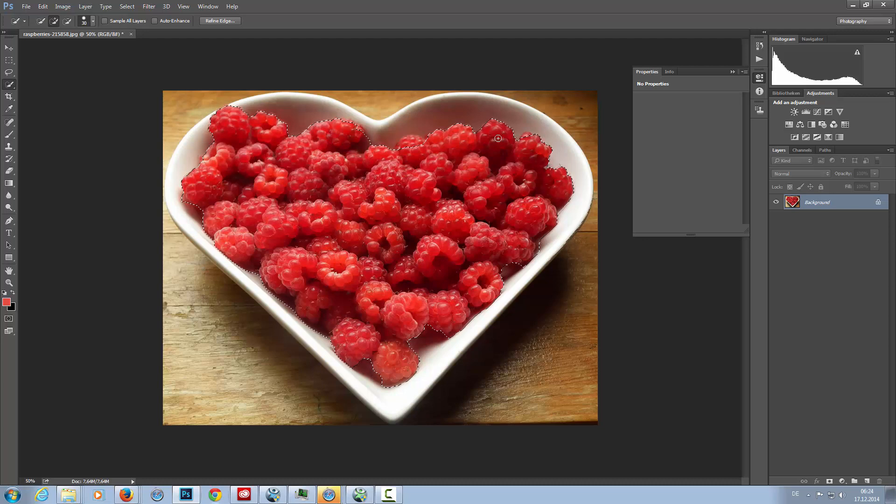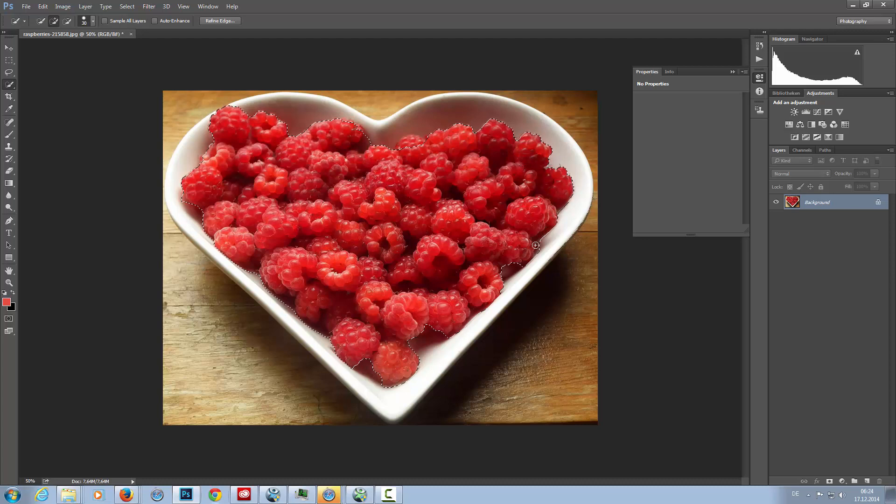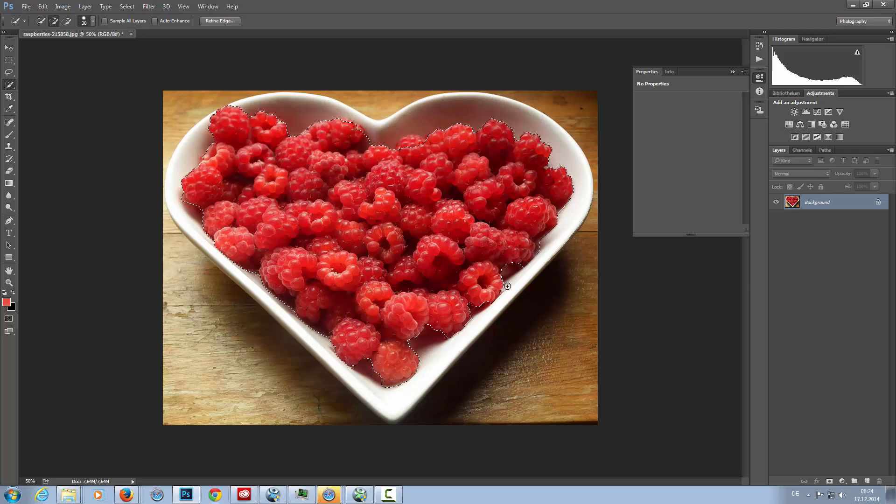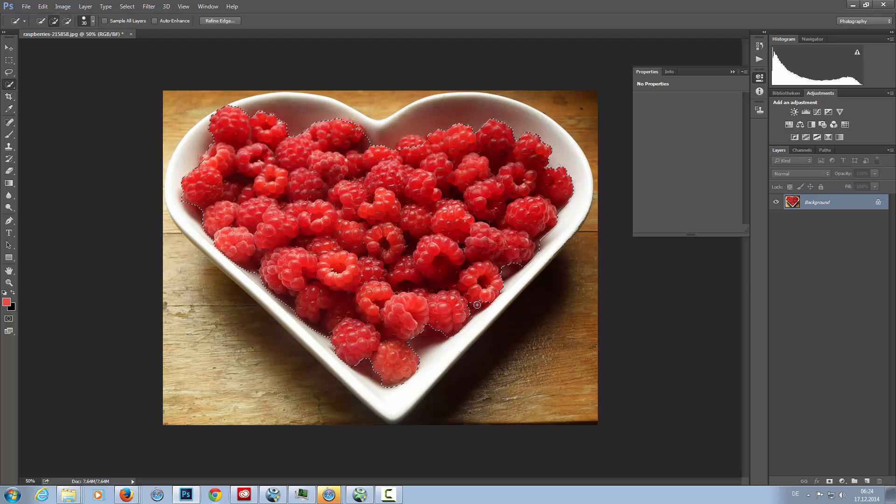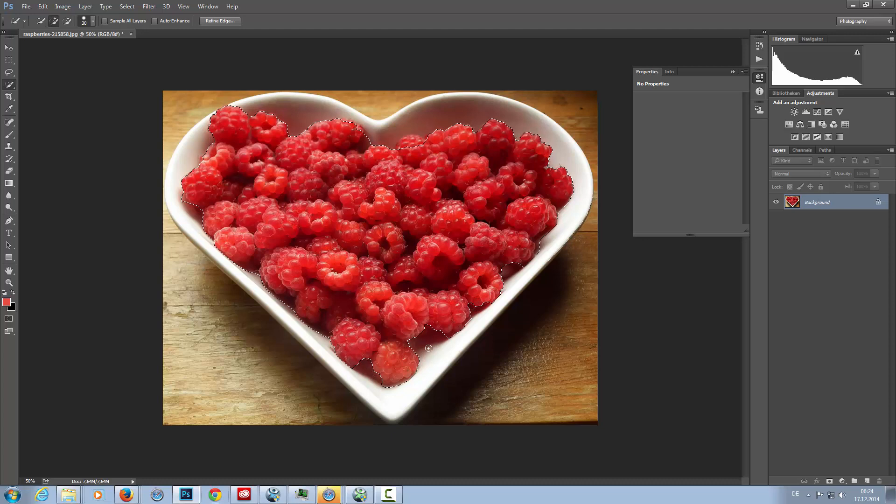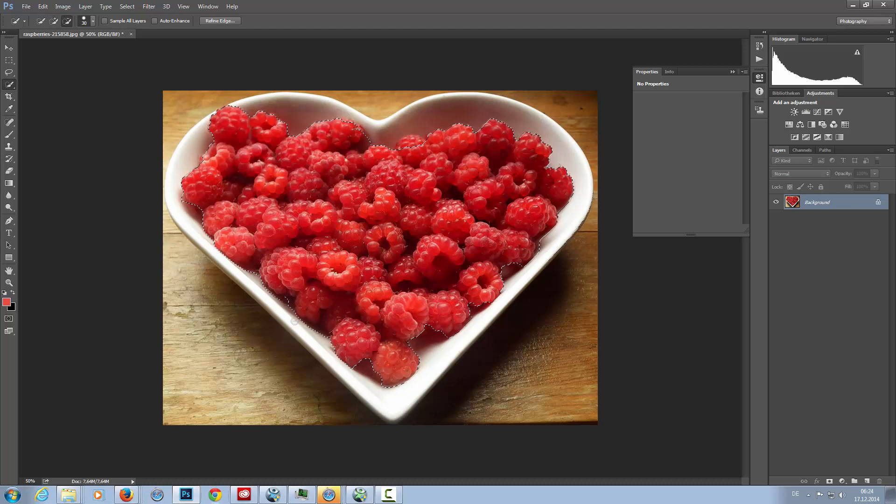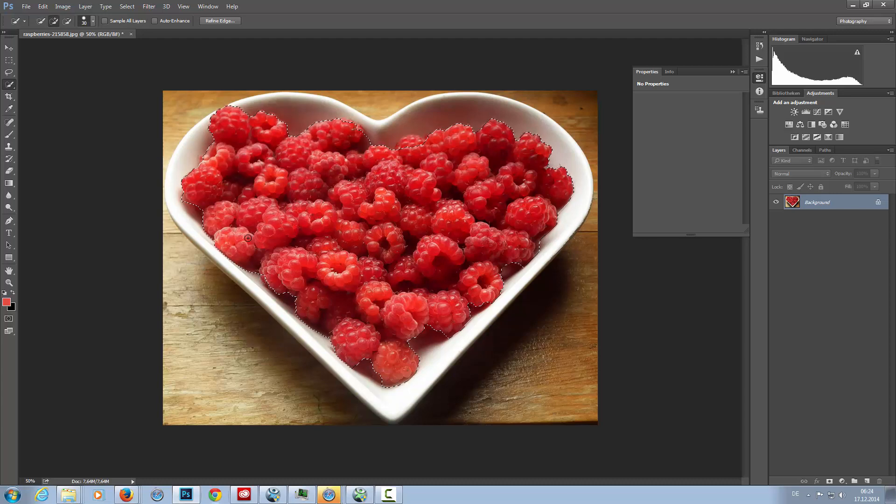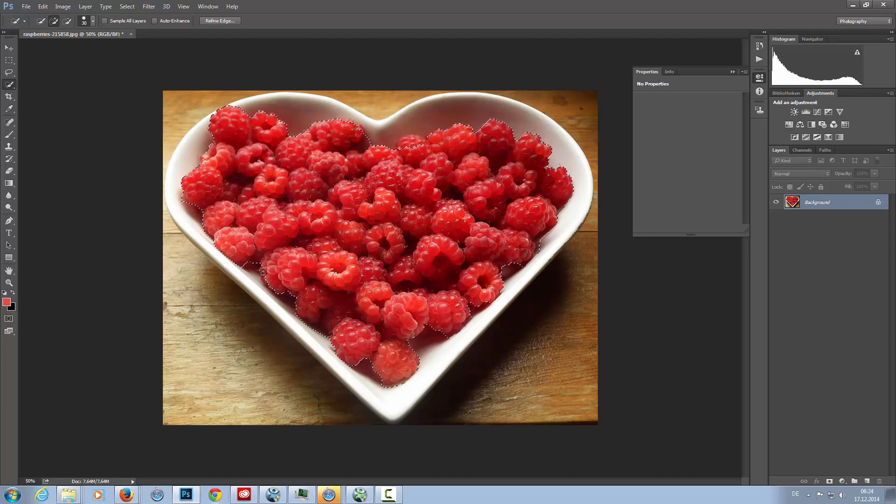Just real quick over that, so it's not perfect. Normally I spend a little bit more time on the selection, but I think for this tutorial this will be okay. You can work more on the selection, but I am satisfied with that.